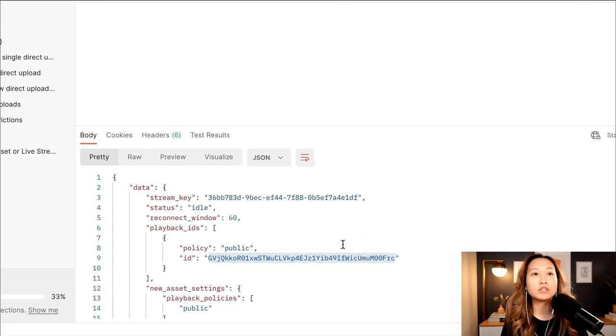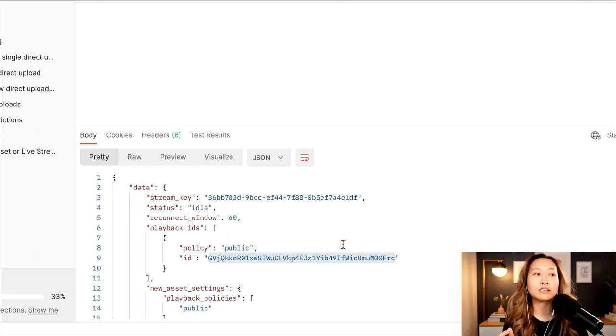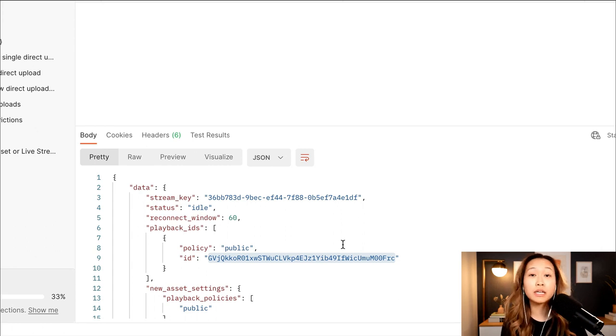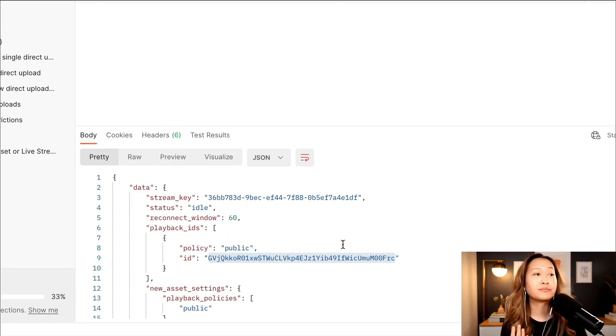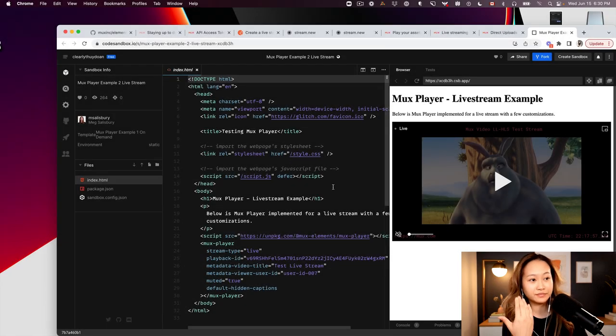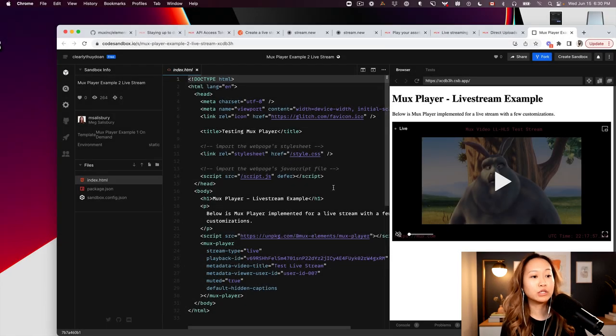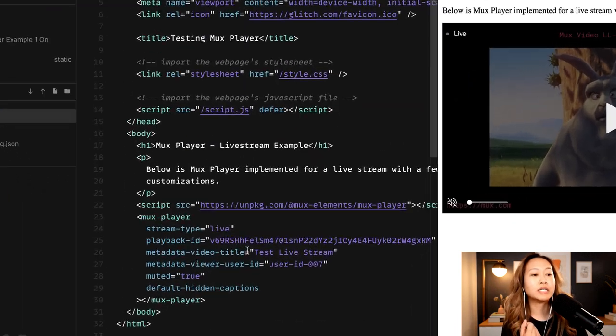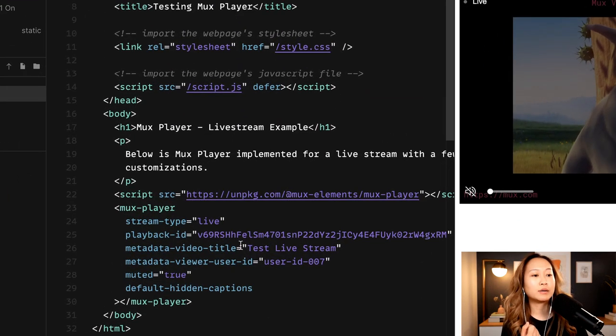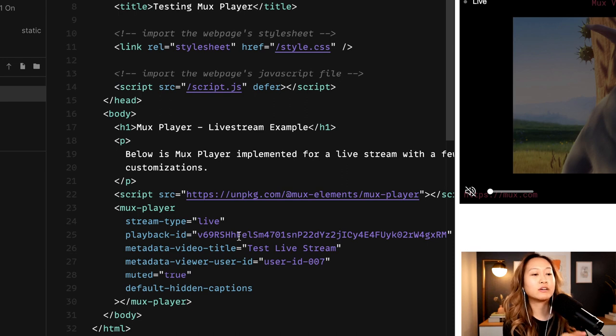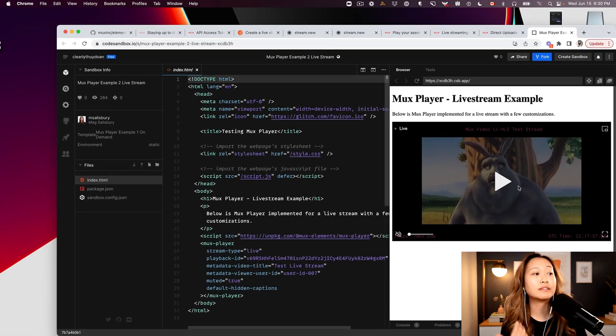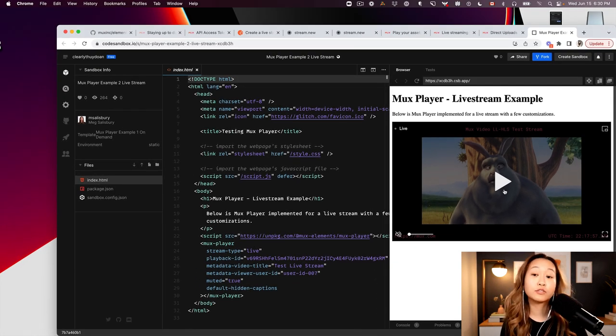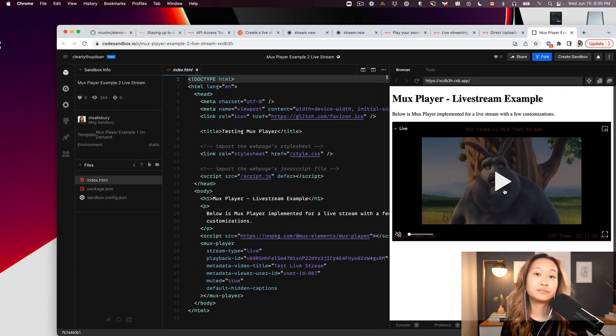After you run the live stream, you're able to take the playback ID and stick it into a player like the MUX player that I showed you earlier and play the live stream. This is an example of what that would look like once you have an active live stream that is complete. You can take that playback ID, stick it into the playback ID section of the MUX player, change the stream type from on-demand to live, and there you go. You have playback for your live stream.